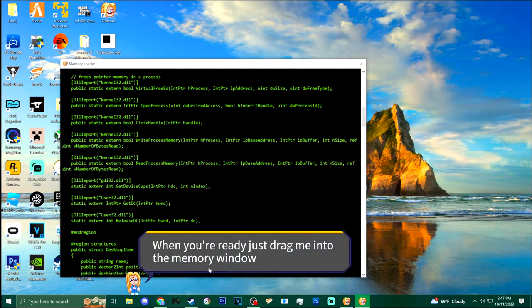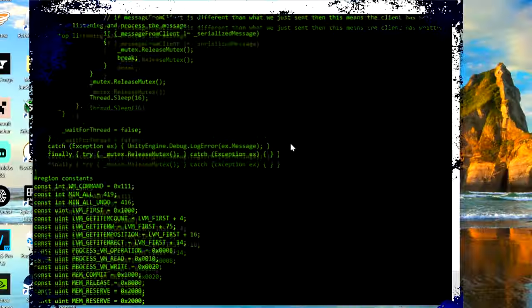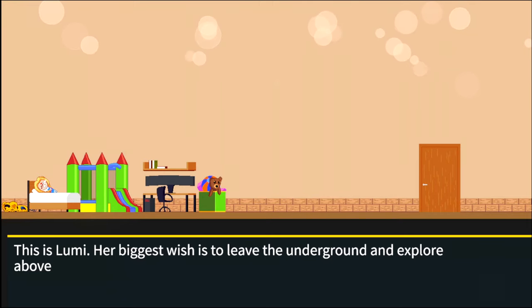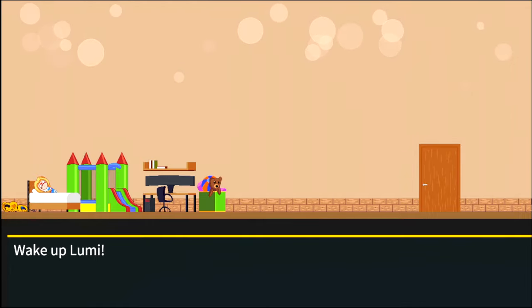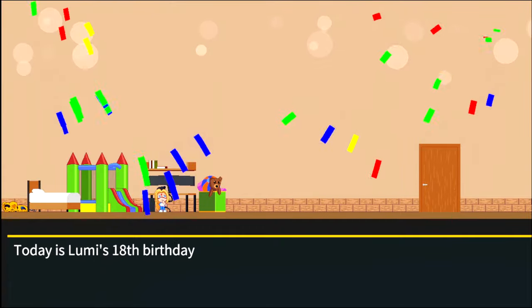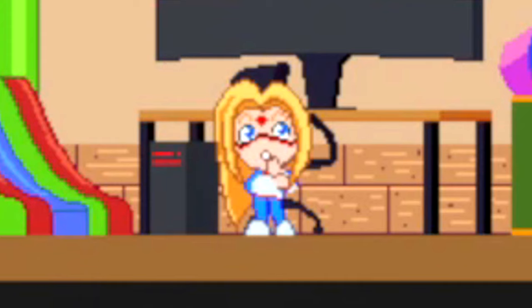Let's continue — just drag her into the memory window. Excited to learn more about Loomy's past and how she ended up on my desktop. This is Loomy — her biggest wish is to leave the underground and explore above, so her world is the underground and the above is my desktop. Today is Loomy's 18th birthday, which means she can finally decide her own fate.